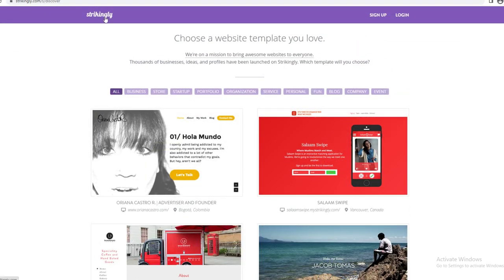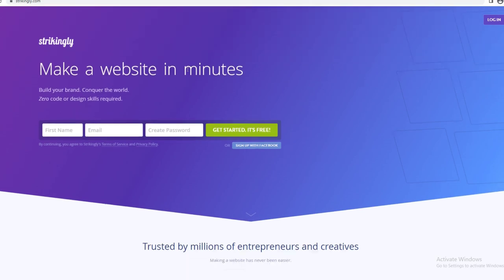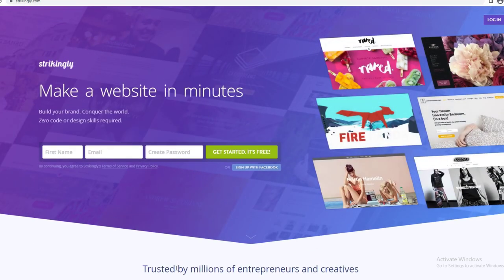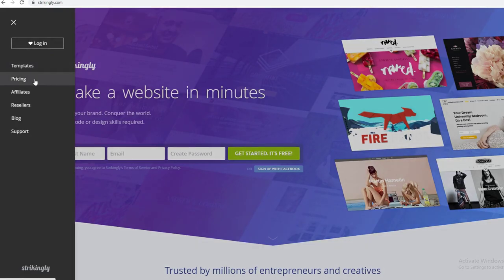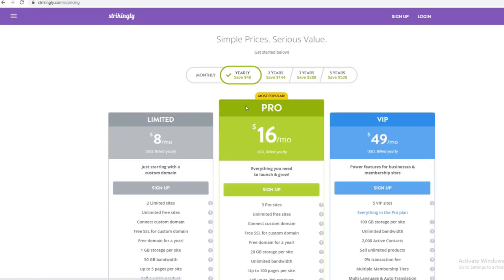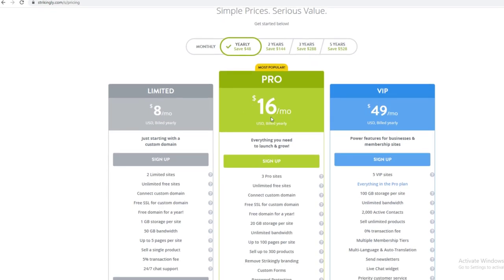Before signing up, I want to show you the plans. Go up here and click on Pricing. The most popular option lets you start for free with a trial, but you would have to pay eventually. It's very cheap — only $16 a month — and it includes everything you need to launch and grow.